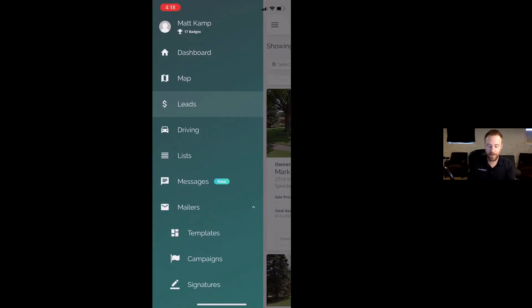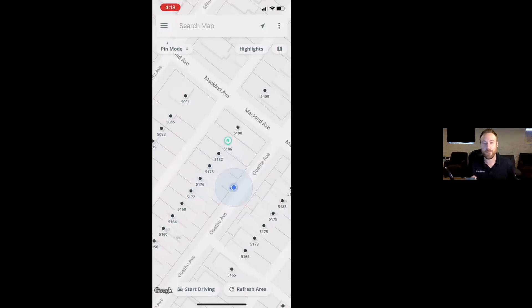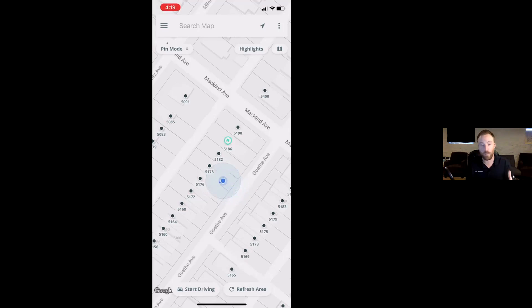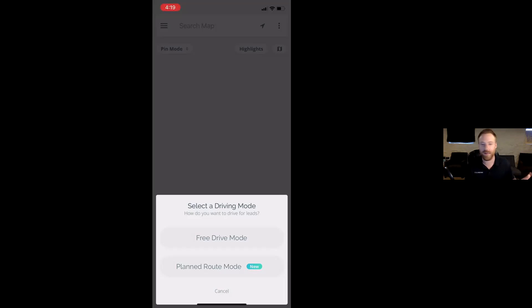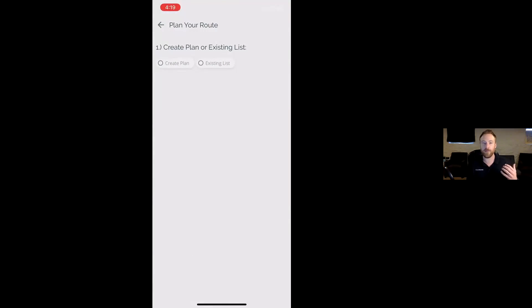That's kind of the general overview of the app. To dive into the map here — this is where I want to spend our time today, really showing off how do you get in front of the right properties as quickly as possible. When you start driving around, you jump into the map feature and hit start driving. If you're a pro-level member and up, you'll have free drive mode, which is what you're used to as a Deal Machine member — the default mode of just driving around and starting to tag properties. The planned route mode is this brand new feature where when you click on it, you're going to be able to create a plan.